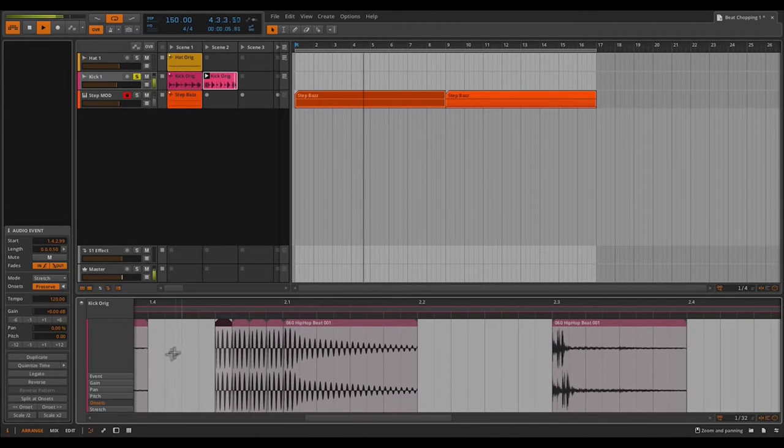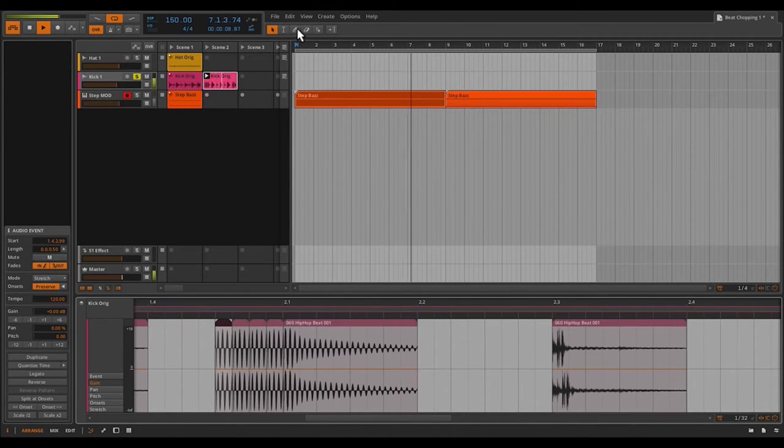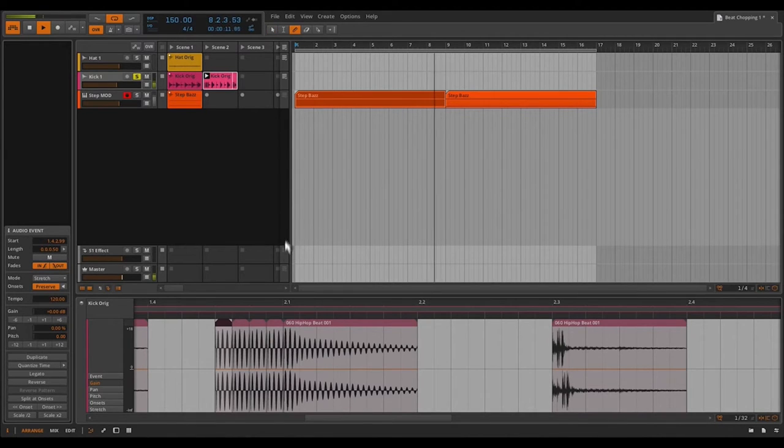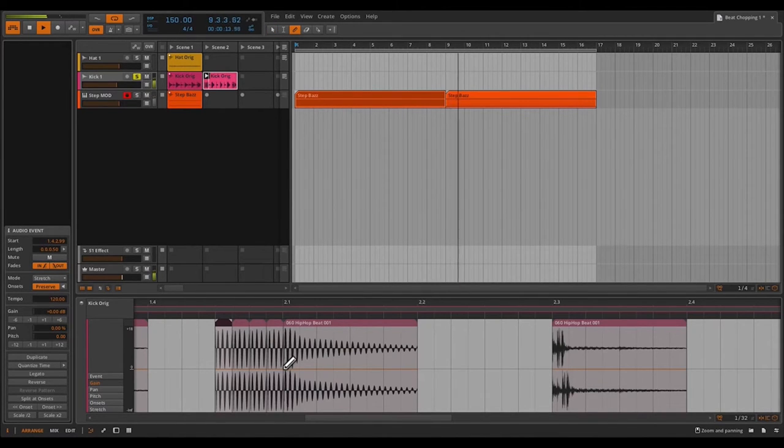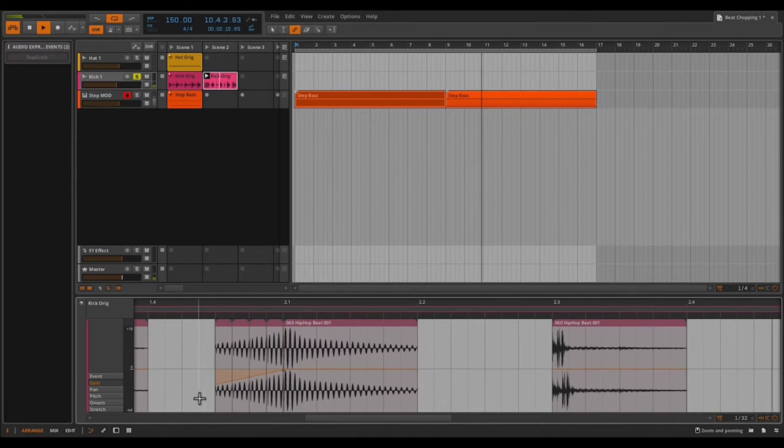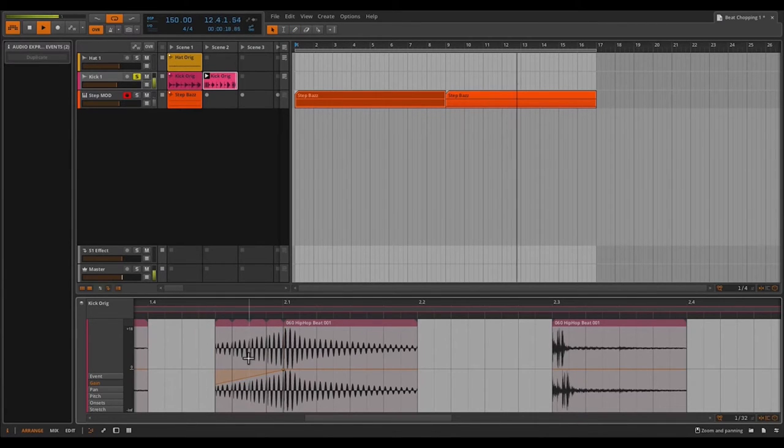But you know what? I actually want this roll to crescendo. So what I'm going to do is click on gain. And I'm going to grab my pencil tool here. And then just draw a little crescendo. The waveform also changes as well to show you the difference in loudness.